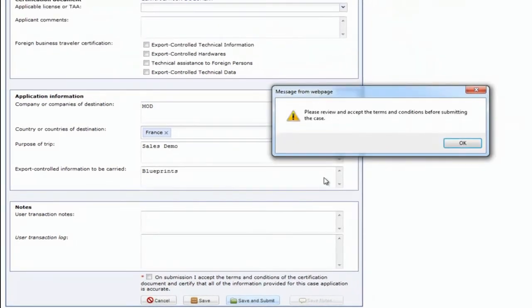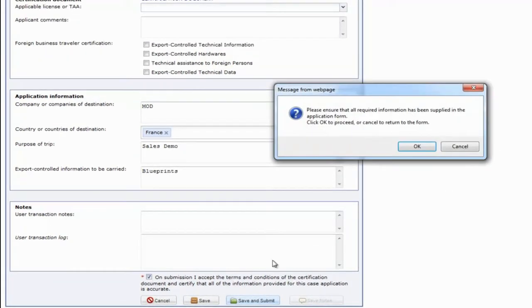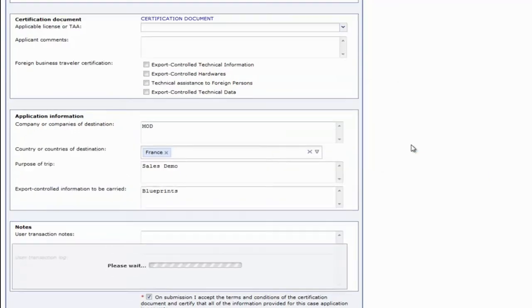Once we've finished filling out our required fields, we can save and submit, but not before acknowledging that we've read and agreed with the certification document.